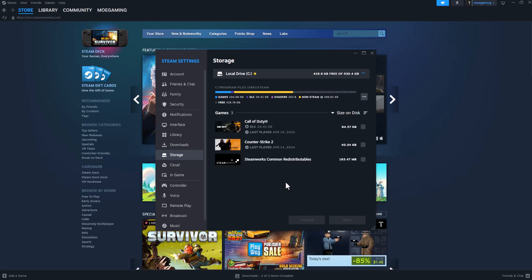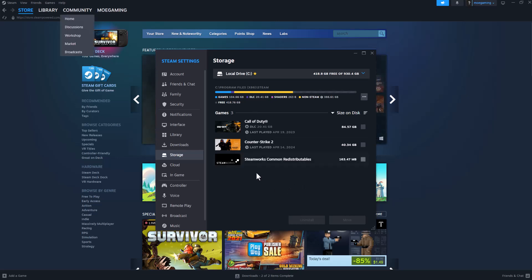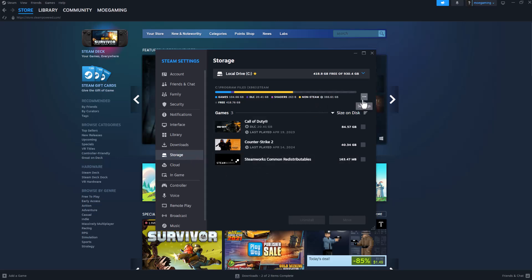One of the first things you can do is click into the top left corner, click into Settings to come to this page, then click into Storage. Once you're in here, click on the three dots and press Repair Library.